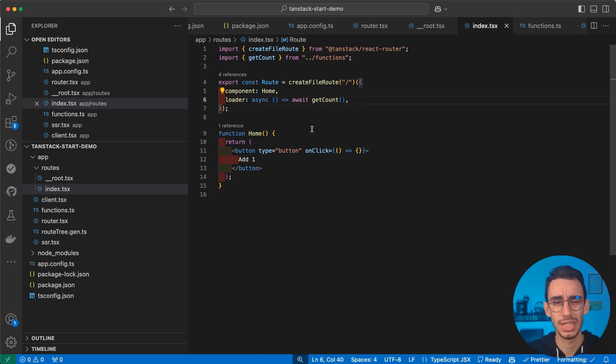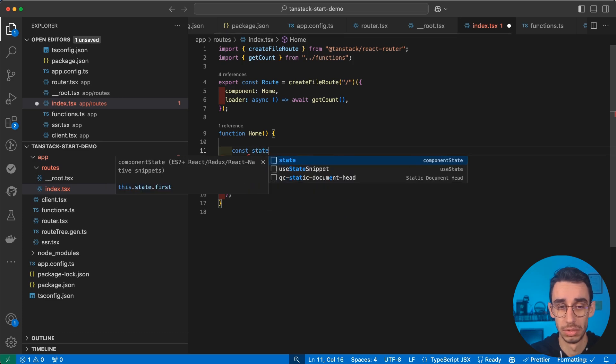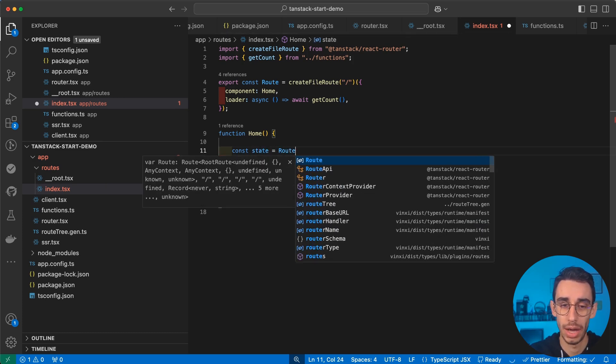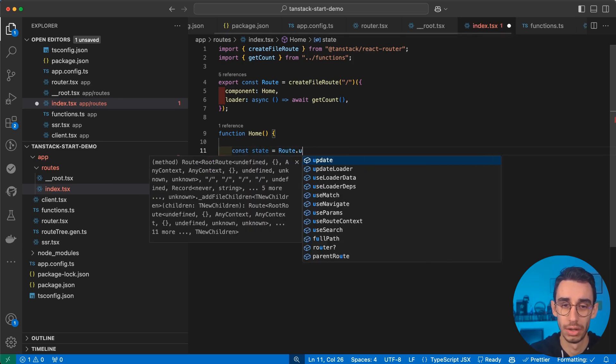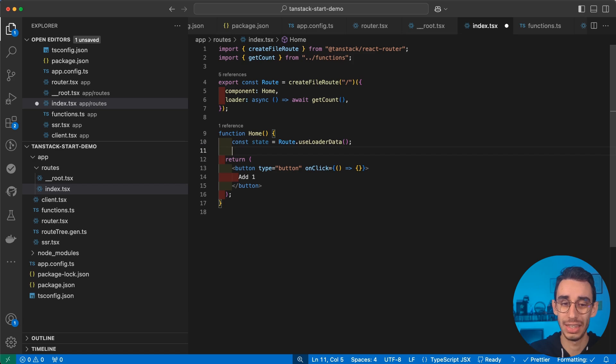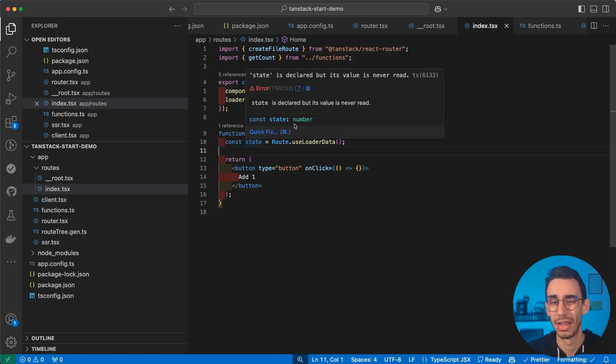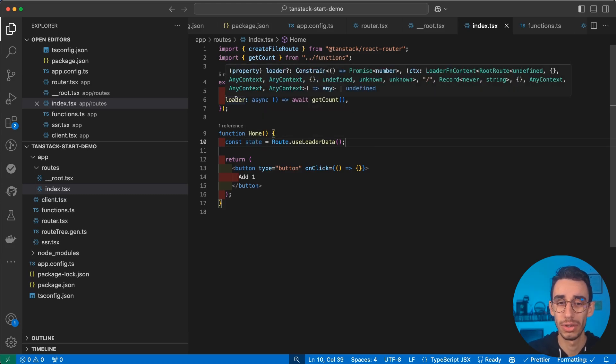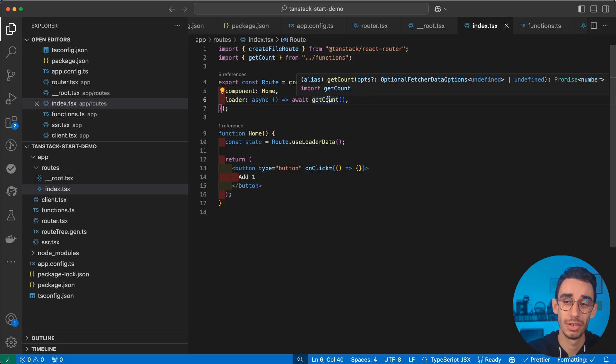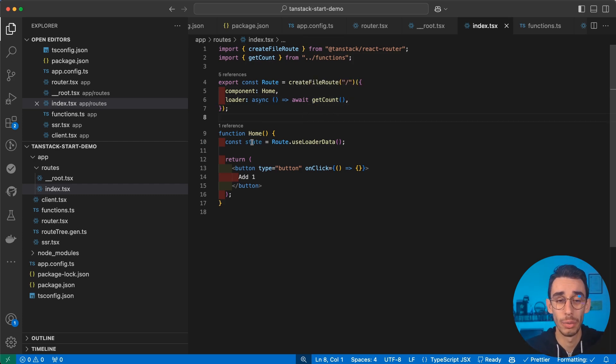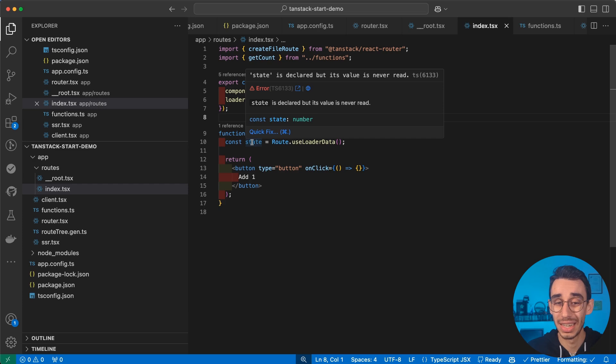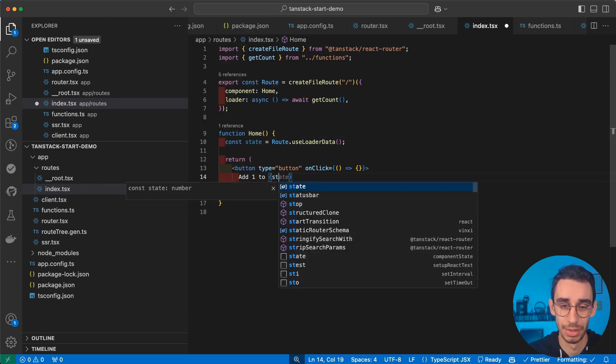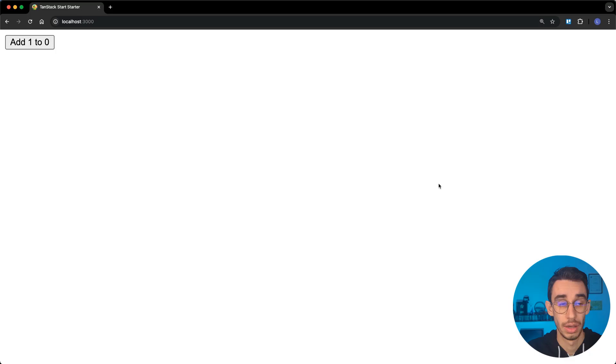But how can we read the result of this function? Here, we can define a const called state, if you want, which will be route.useLoaderData. And in this case, you can already see that state is a number. And how does it know it's a number? The return value of loader is promise of a number. And this is inferred automatically by our getCount. So we didn't really need to specify any type. And we already know that state is going to be a number. But does it work? Well, let's give it a try. I can add my state here. So add 1 to state. And if I go on the browser, I'm going to see 0.